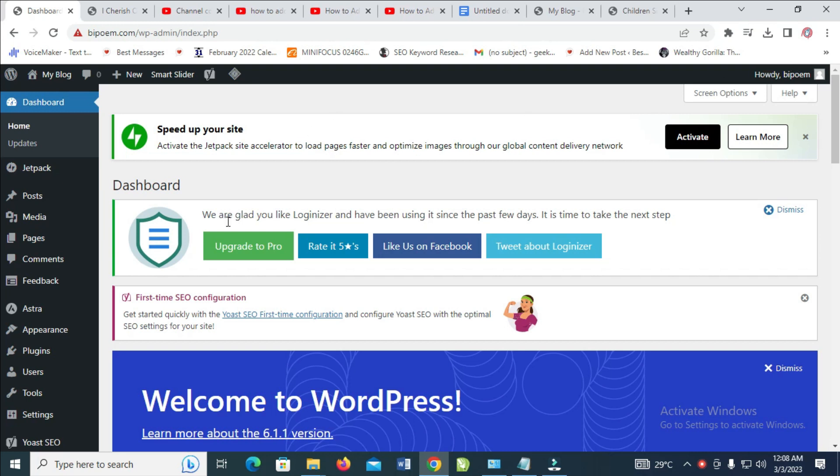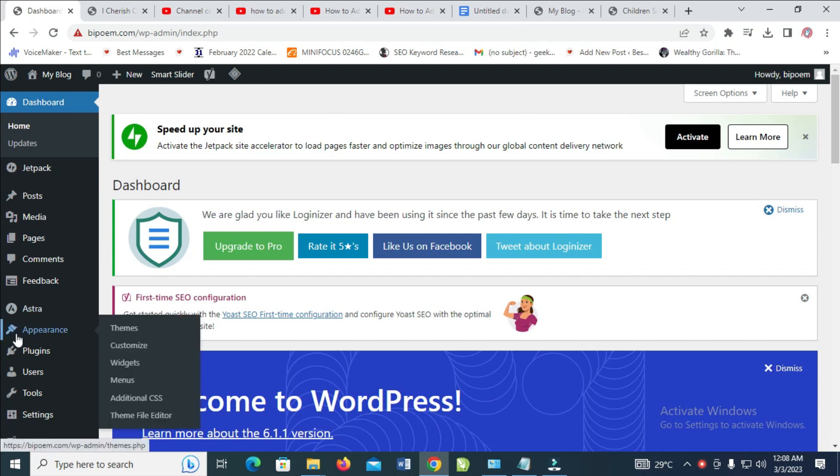When done, click on Appearance, then click on Widgets.